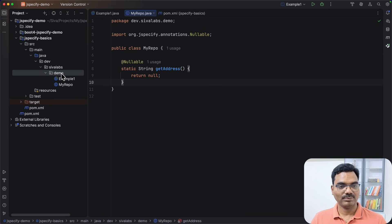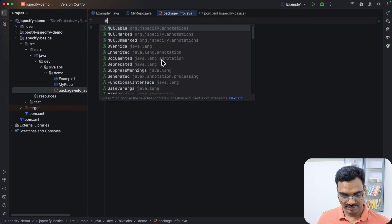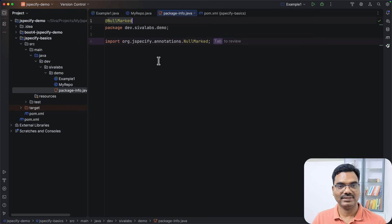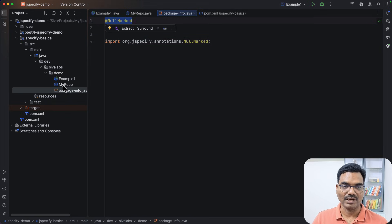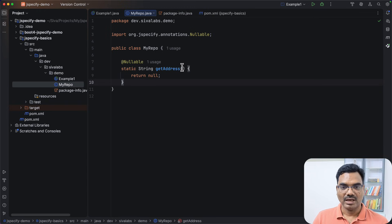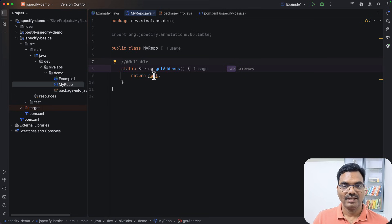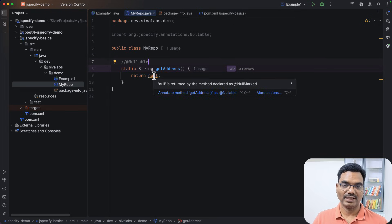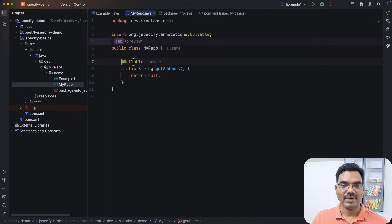We can simplify this by using a package-info.java file and adding the @NullMarked annotation. When a package has package-info with @NullMarked, by default it assumes all input arguments and all return types are non-nullable. If you try to return null without marking the method @Nullable, it will show: 'null is returned by a method declared as @NullMarked,' meaning it is not allowed to return null. If you intentionally want to return null, you need to explicitly mark that with @Nullable.